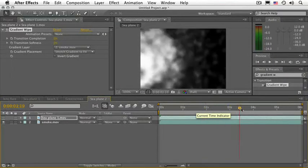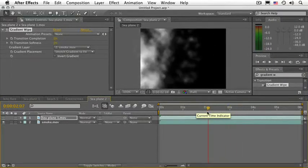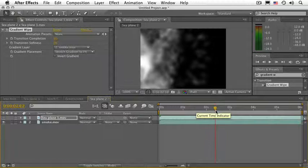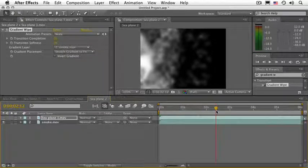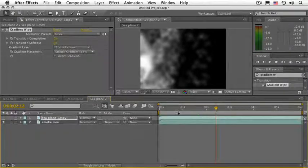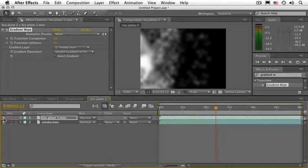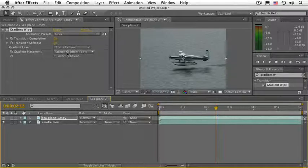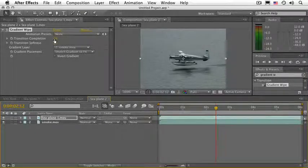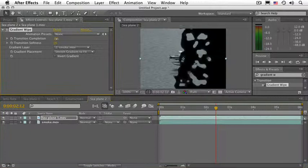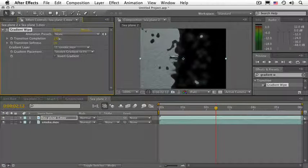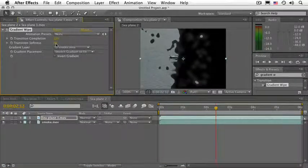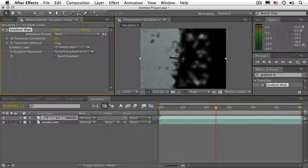At this point, the smoke should have brought in a good part of the Plane layer. So let's just leave the CTI right there and let's make the C-Plane layer visible again. Scrub the transition completion number until it looks correct. Something like that. And now the transition softness as well.